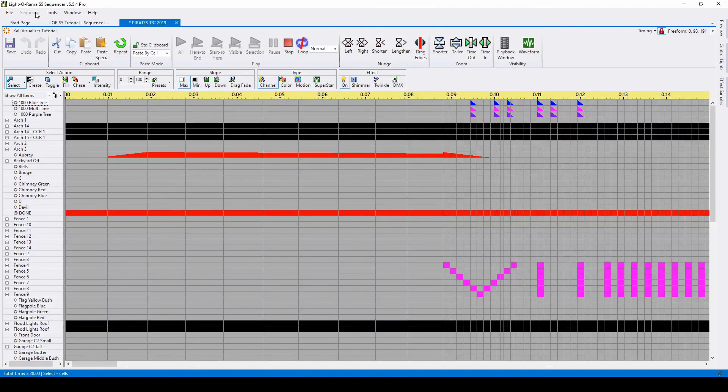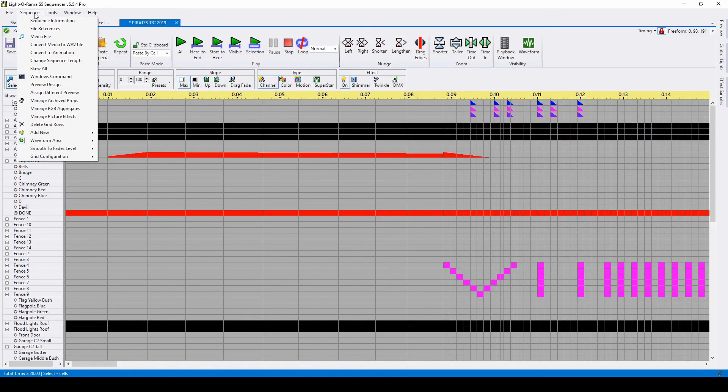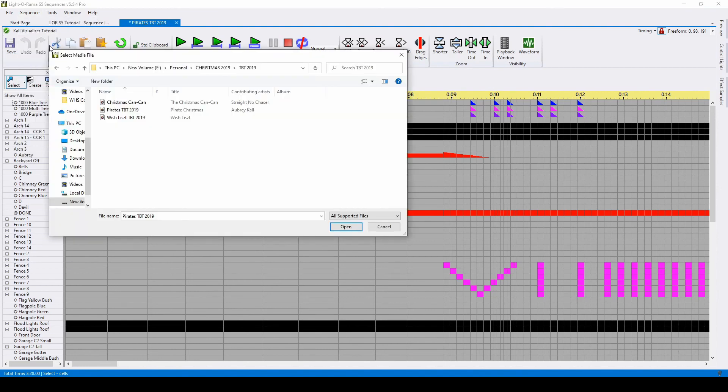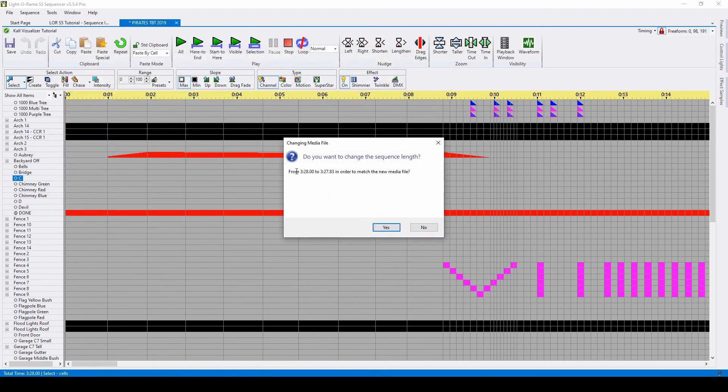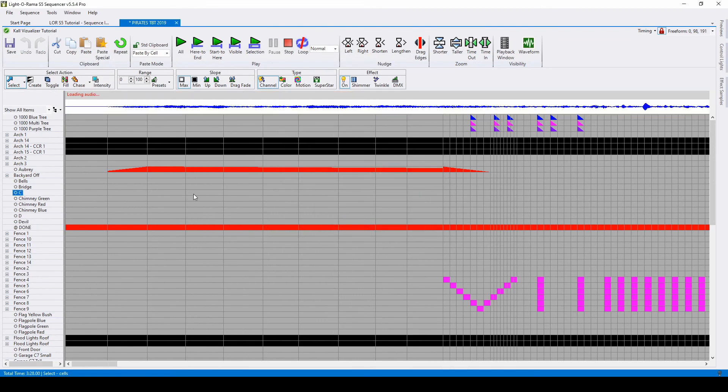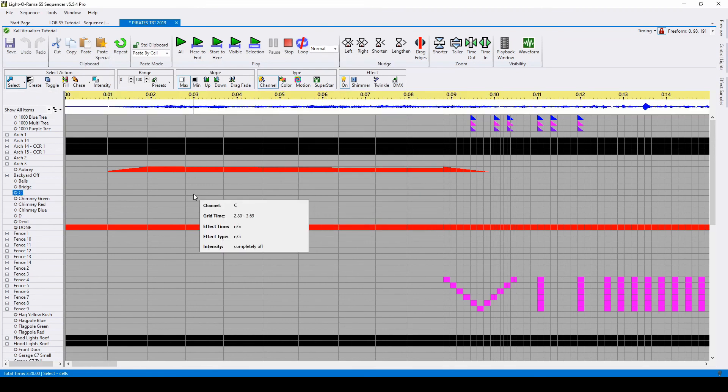Add your music file by going to Sequence Media File. Don't forget to save your sequence once you've completed the upgrade so that it converts to the LOREdit file extension for S5.